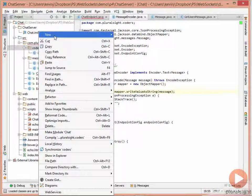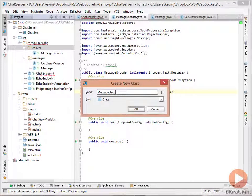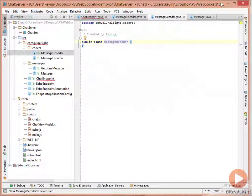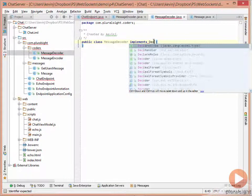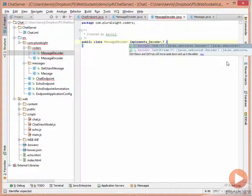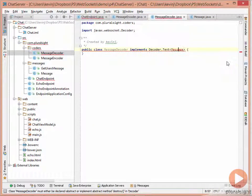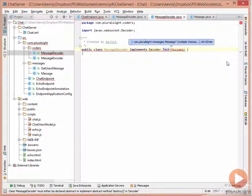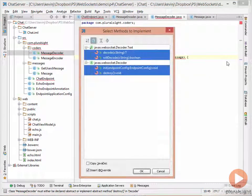We need to add a message decoder, so we create a new Java class called MessageDecoder. The decoder implements an interface — in this case, Decoder.Text of type Message. So it's a message decoder that's going to decode Message type messages. We bring in the appropriate namespaces and implement the required methods.